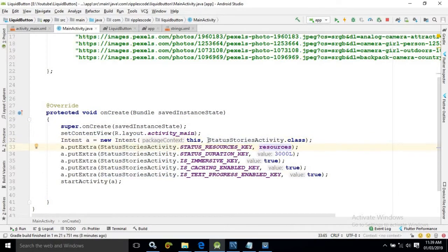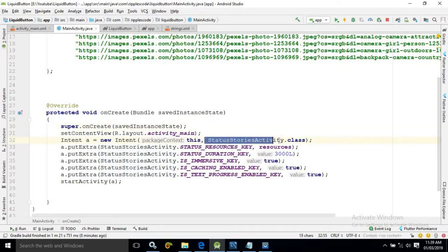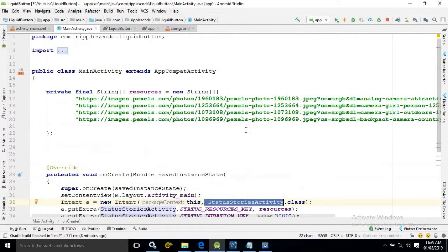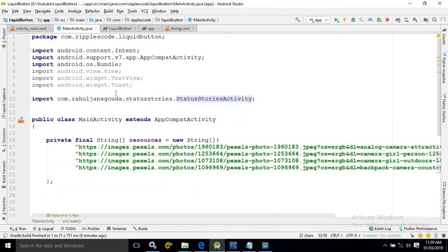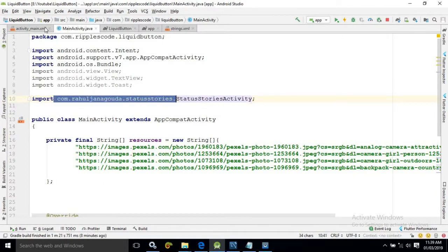Now remember this activity is not created by us. This activity we are getting by using those libraries which I have discussed earlier. As you can see here. See this status stories activity we are getting from this library.